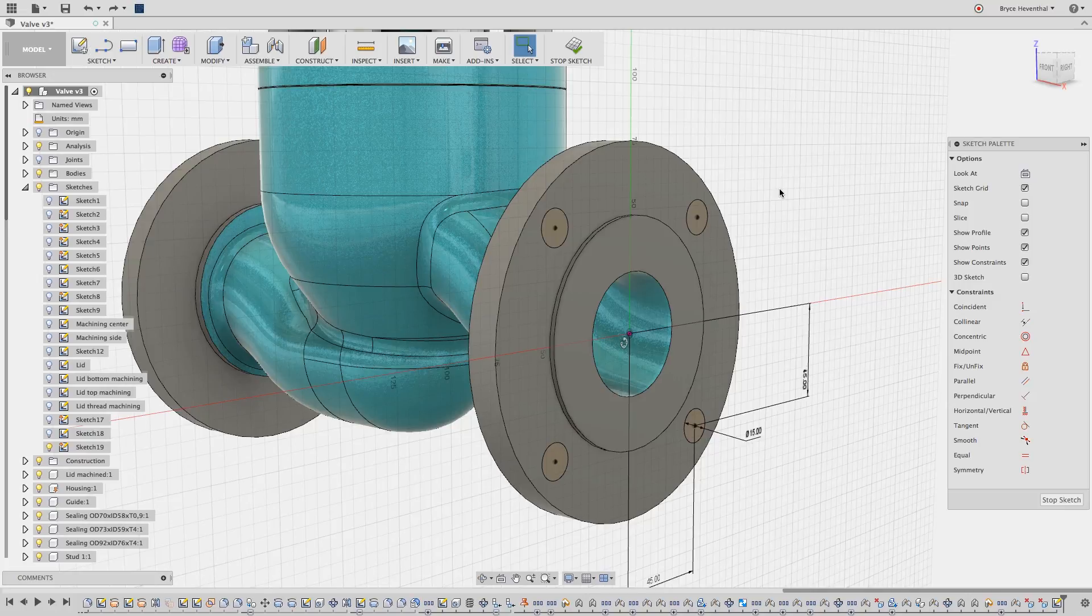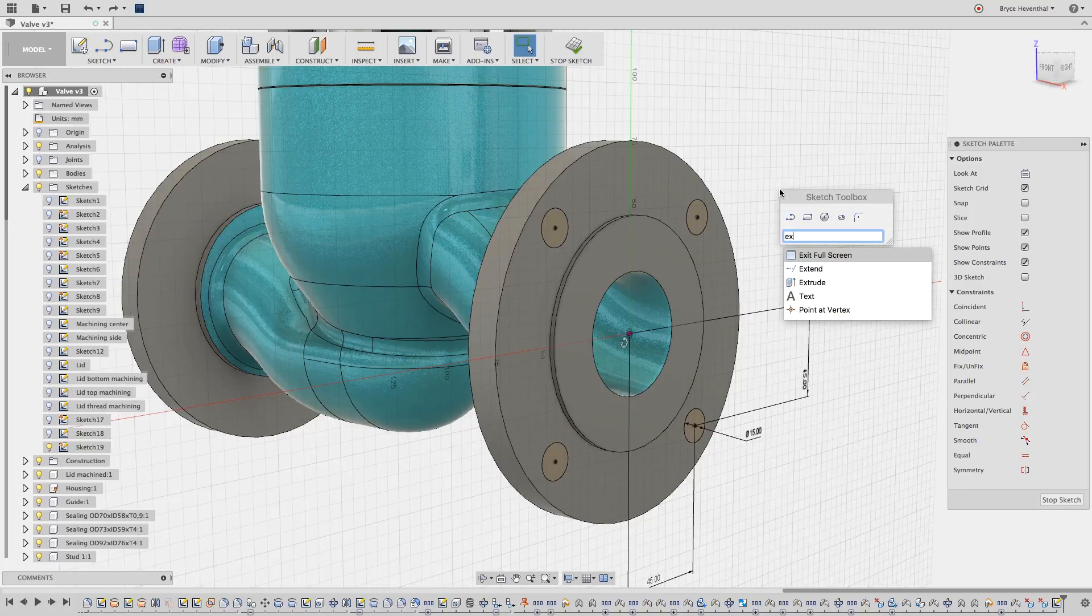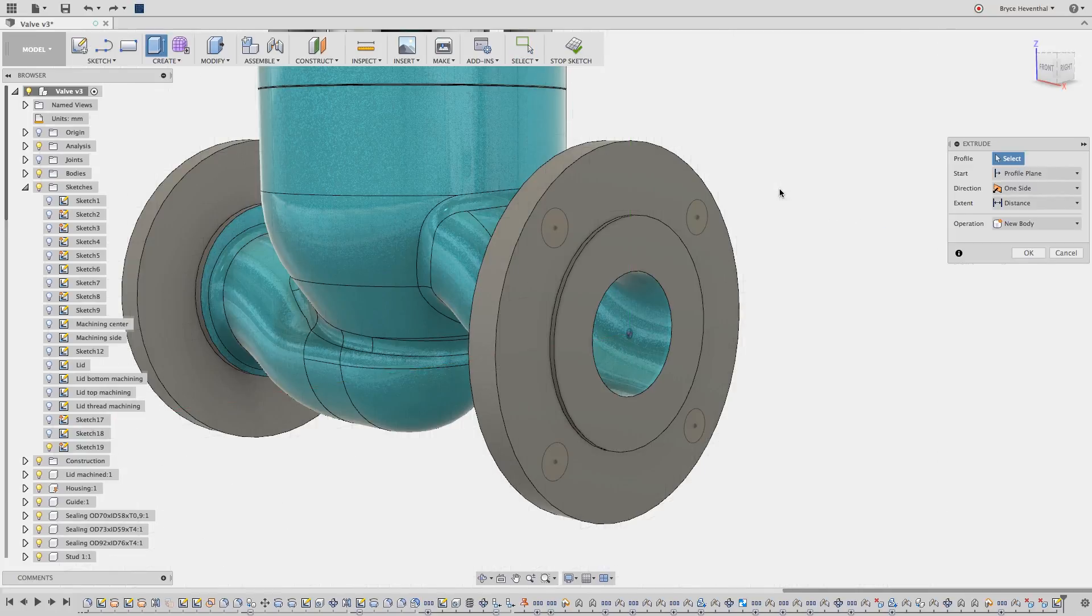I will start this quick tip by using one of my favorite commands. I will hit the S key on my keyboard, then I'm going to start searching by typing extrude to locate the extrude command.